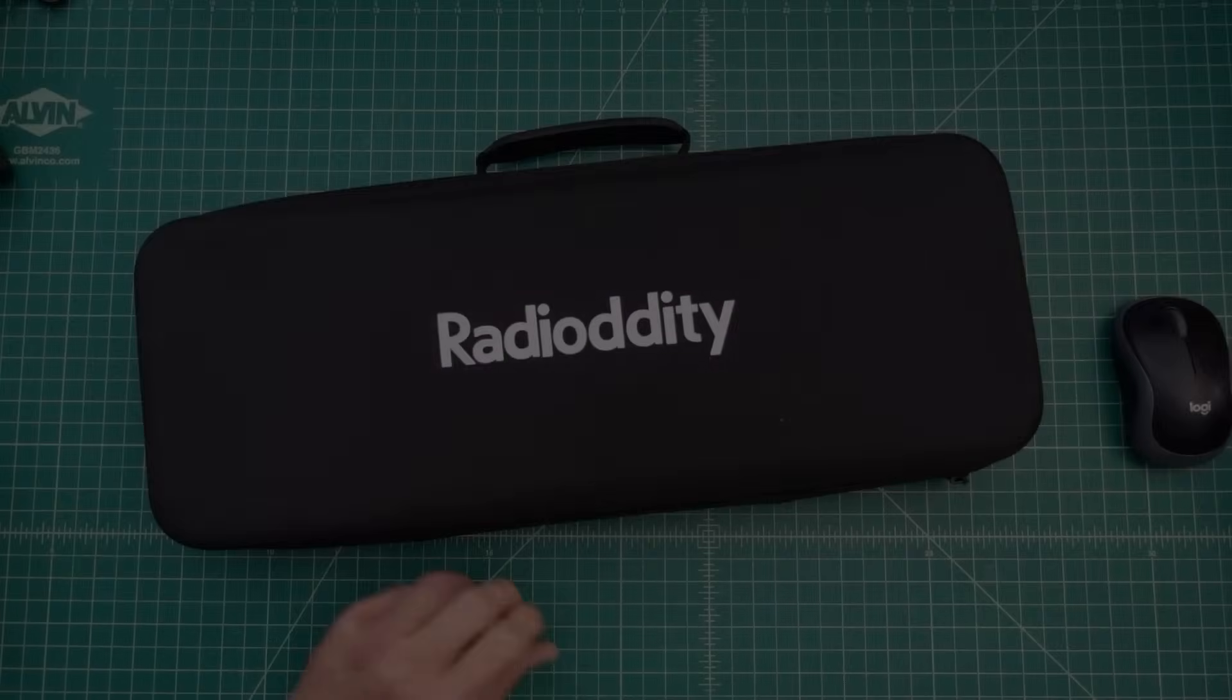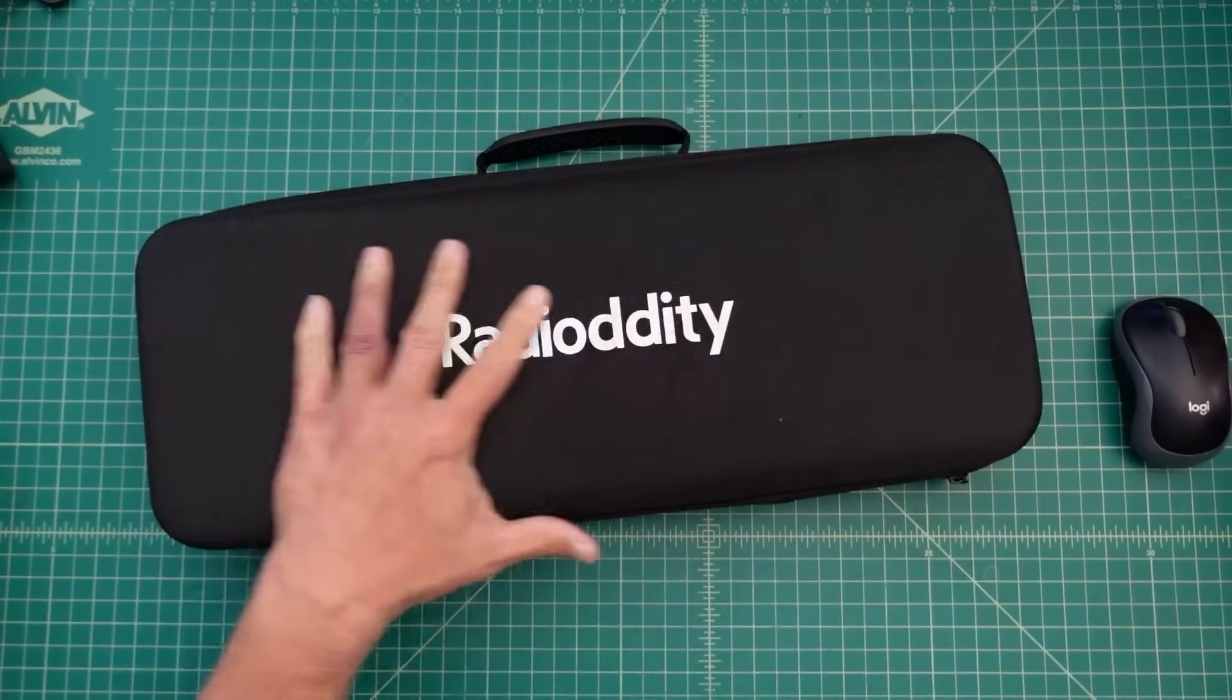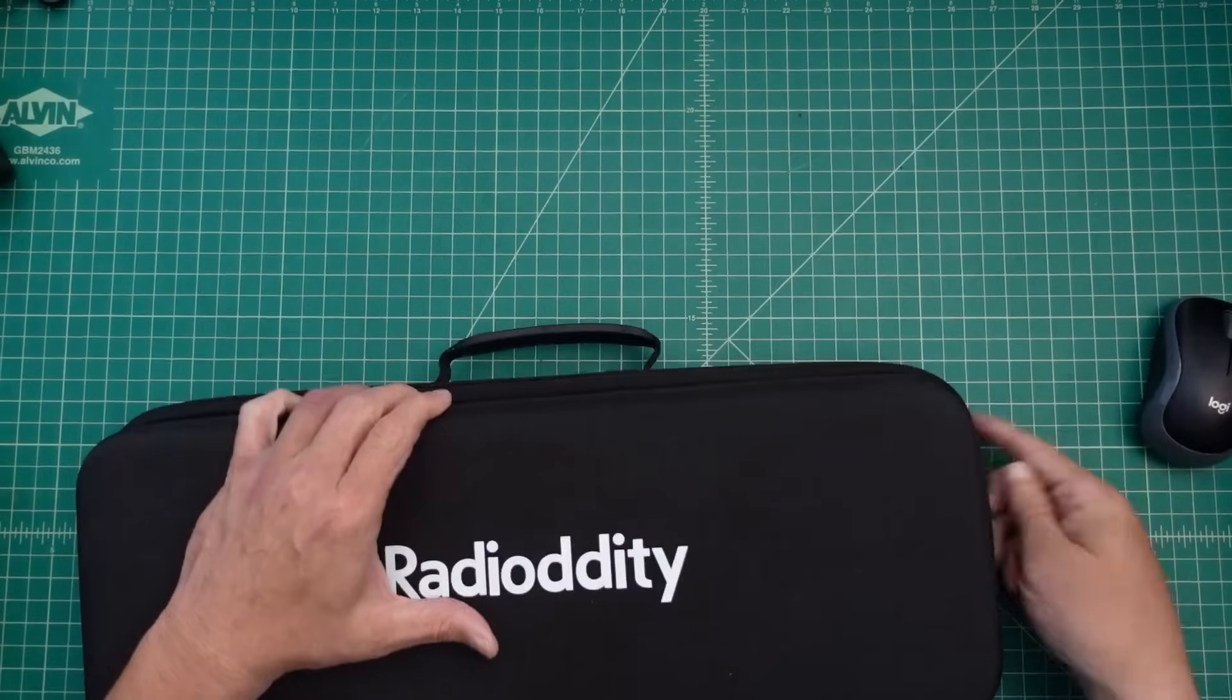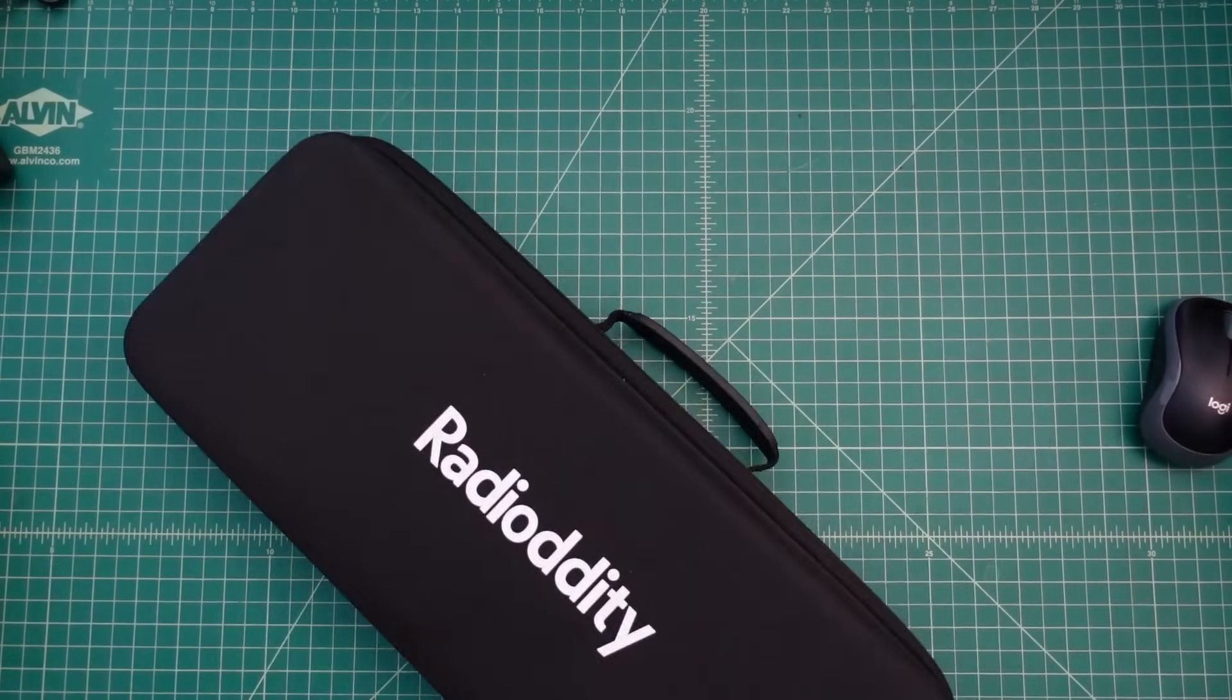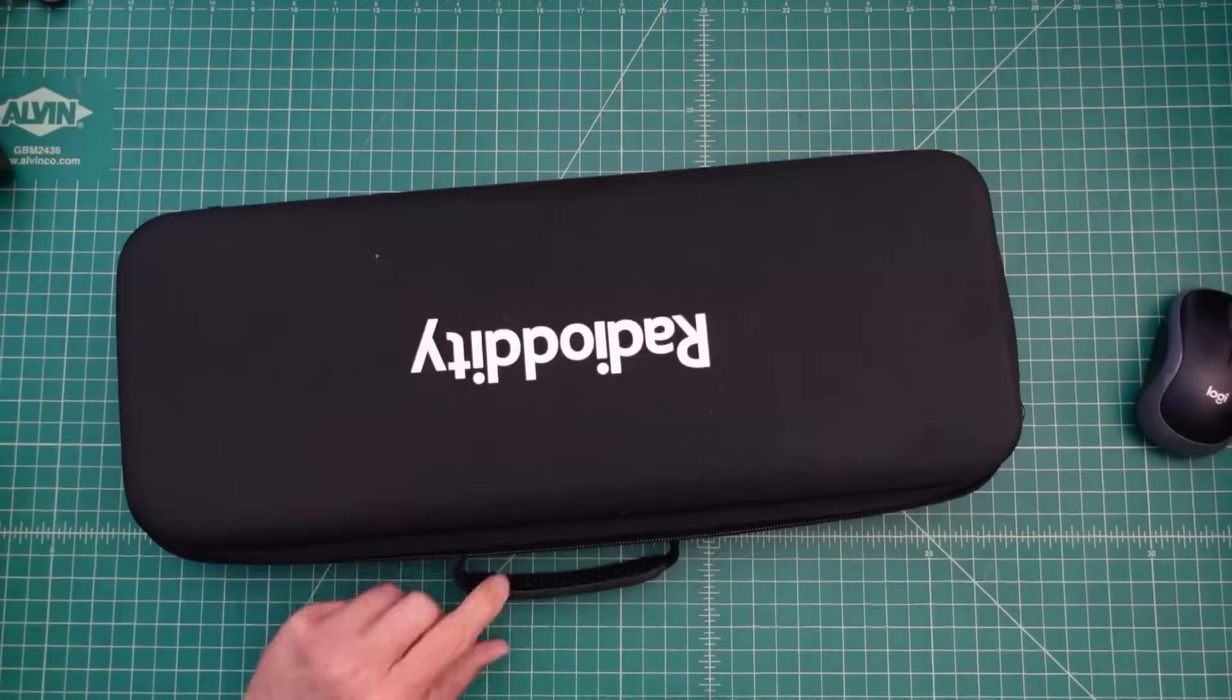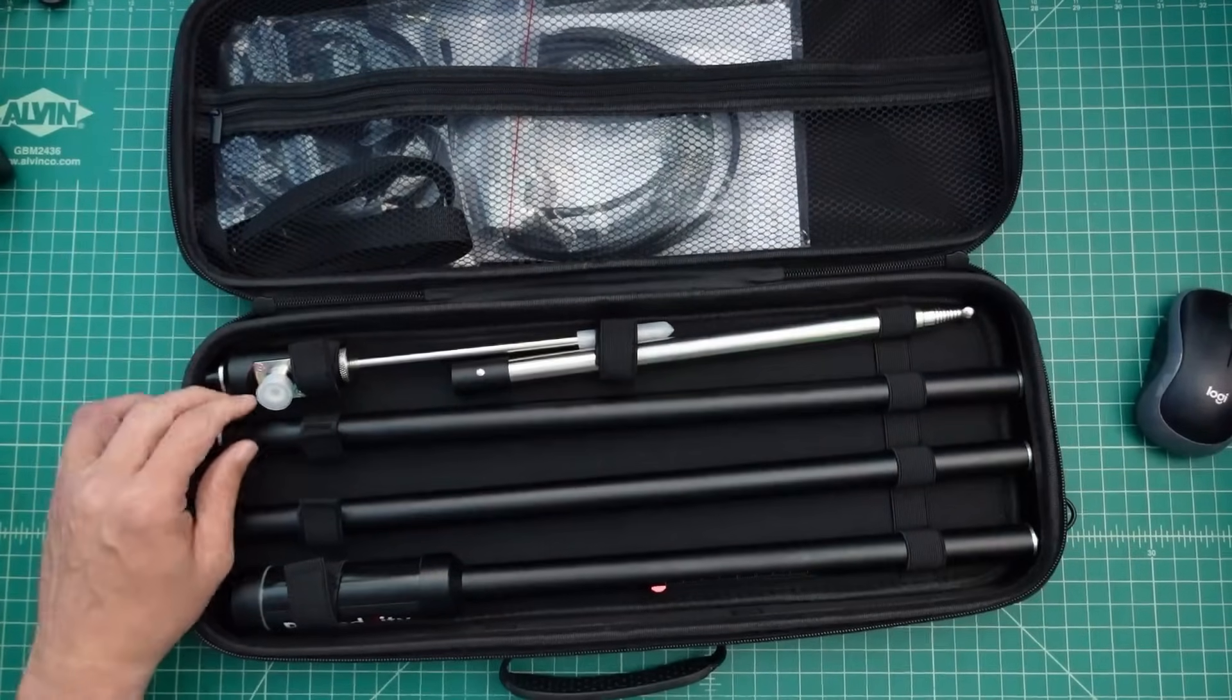All right, so here's the antenna and it comes in this nice clamshell case and I love that. Makes it ultra portable and then I can put other stuff in here as I need it. It has one of these on either side for hooking a shoulder strap to if that's what you want to do. I'm not into the shoulder strap thing, so the handy carrying handle here is more than enough for me. Let's go ahead and take a look and see what we have inside.